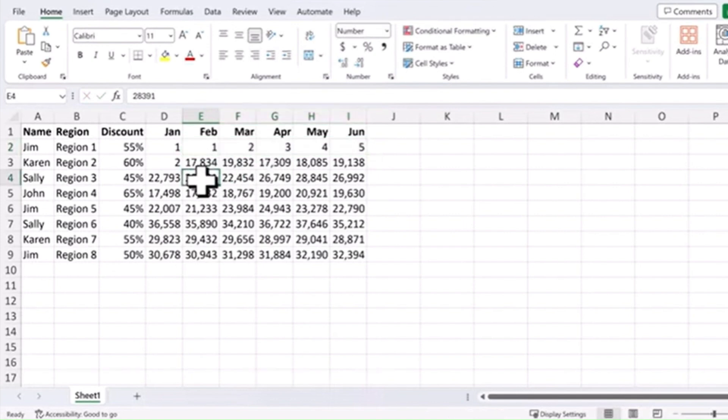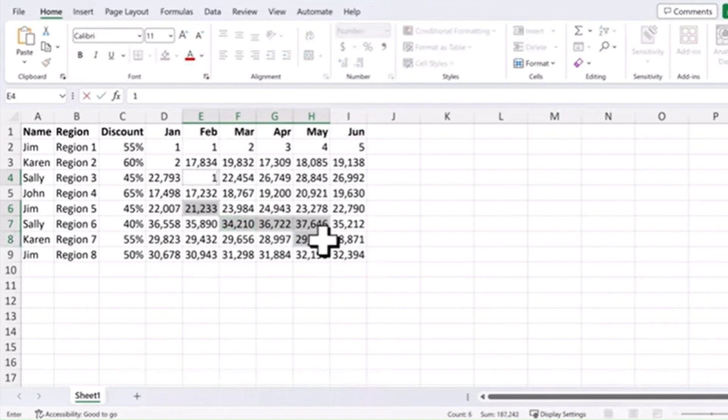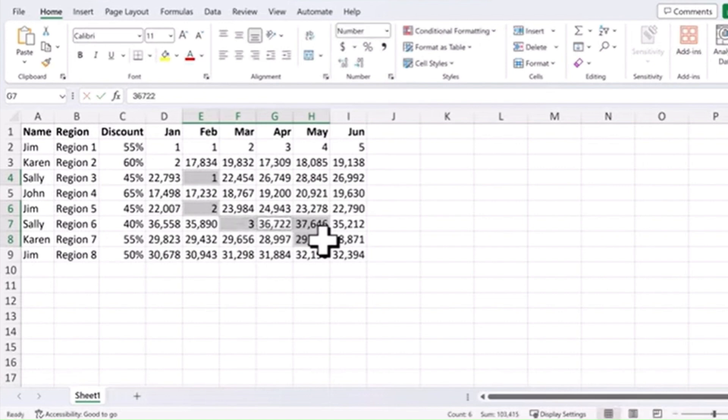You can hold down the control key, select various cells in whatever direction you want, and if you hit tab once, then type your data and hit enter, it'll follow that order the way you've lined them up.